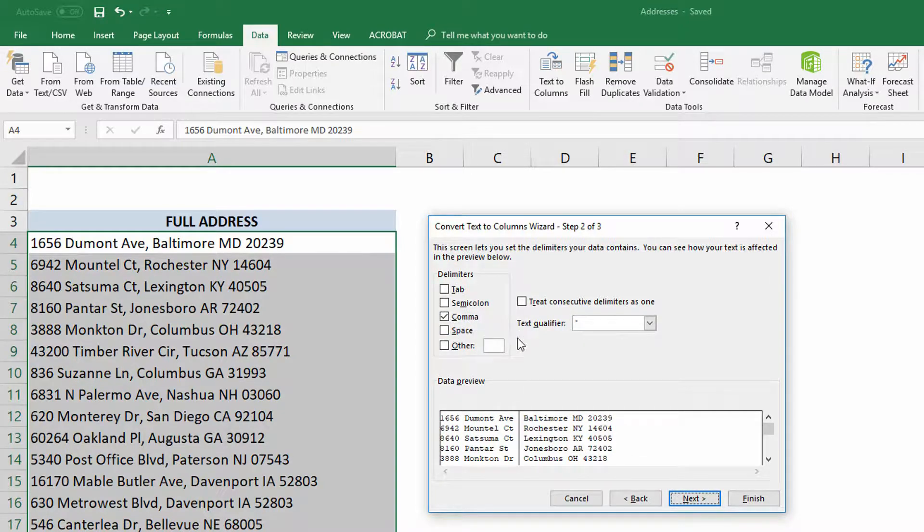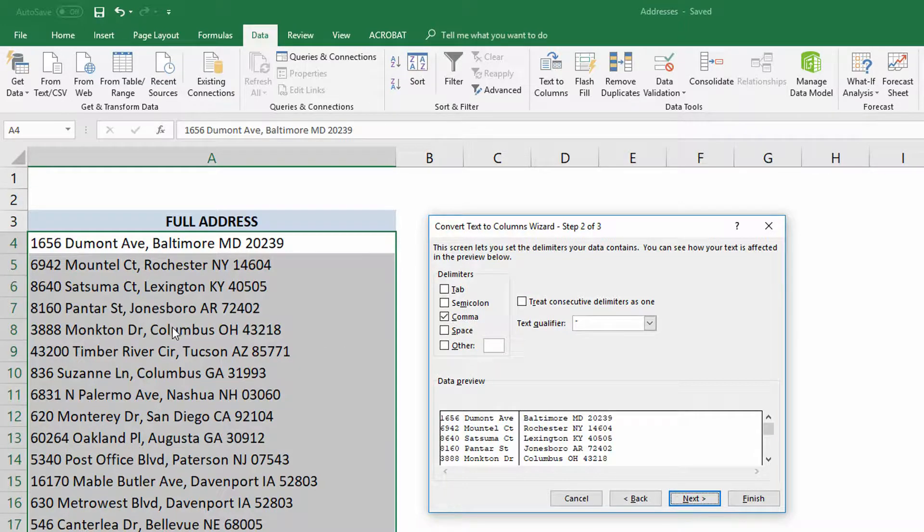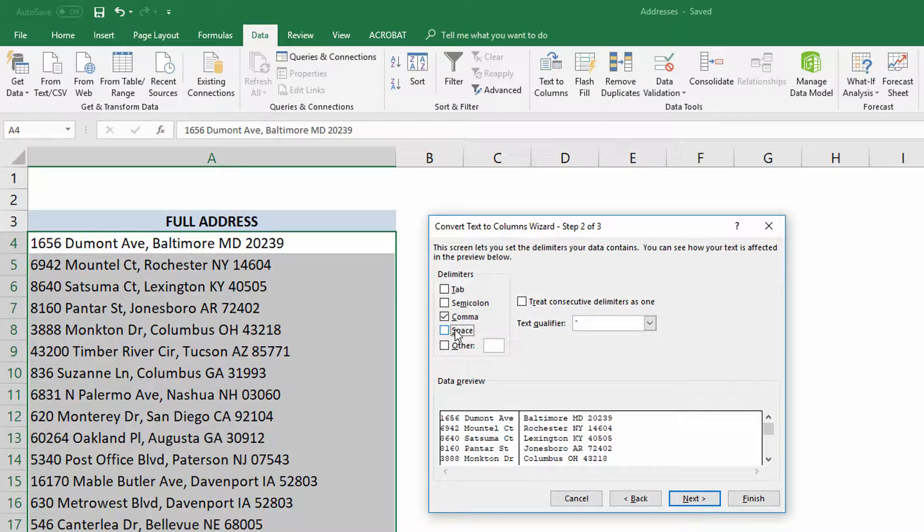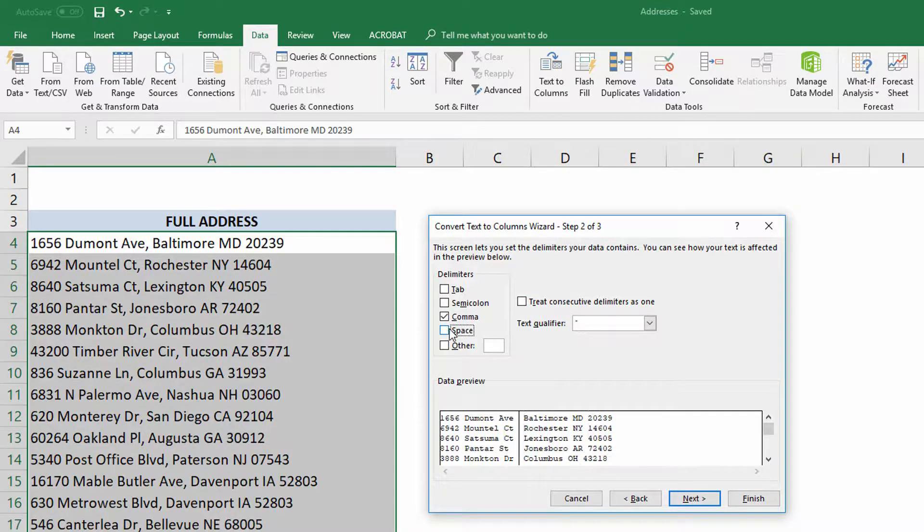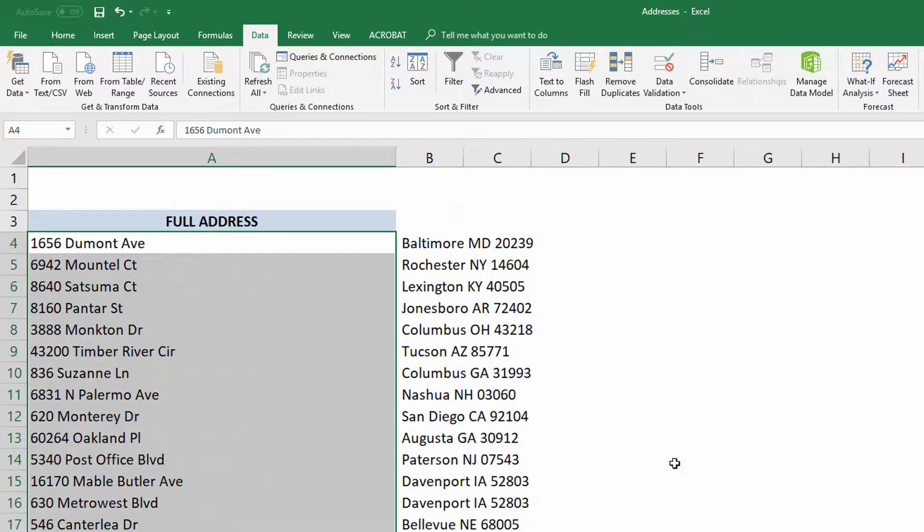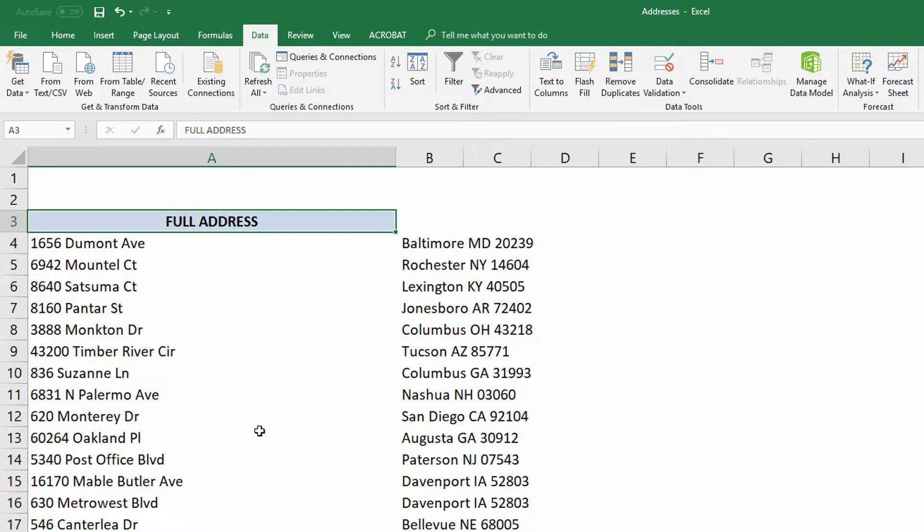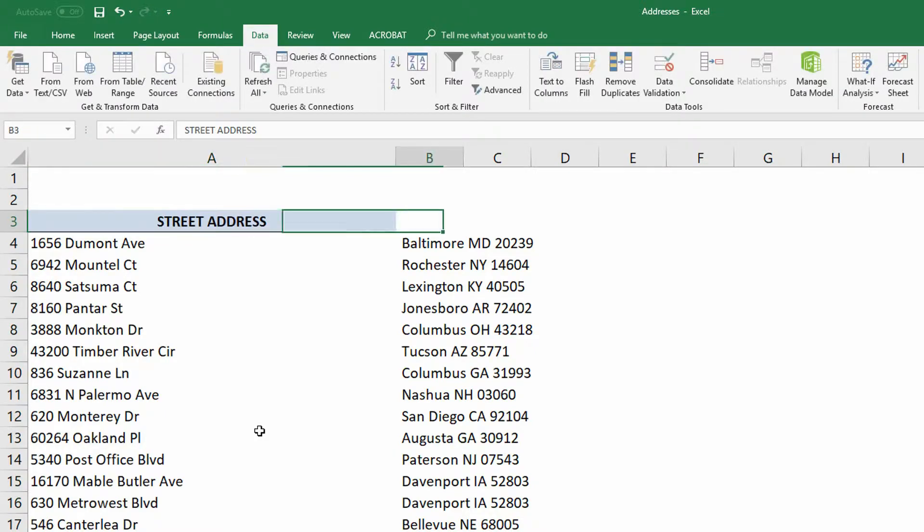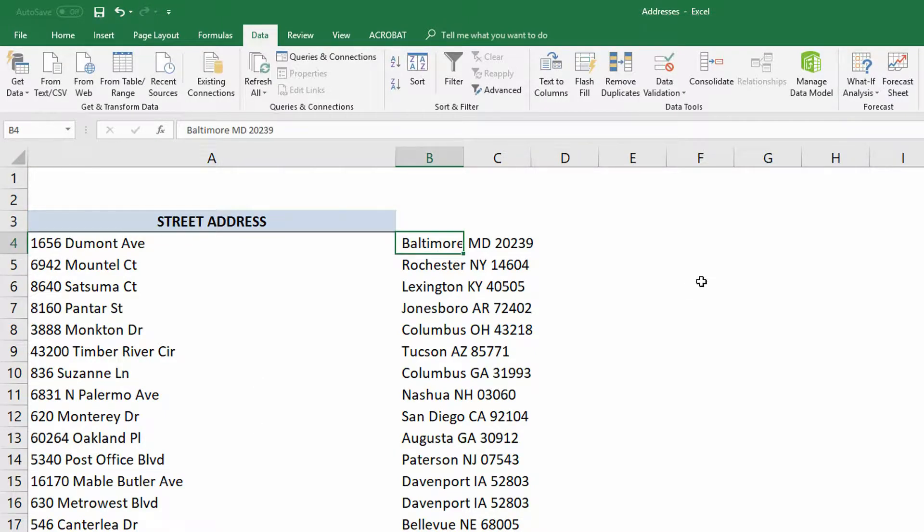Now the problem here is that, of course, the comma is not the only delimiter between the street name and the city name. It's the comma and then a space afterward. But I cannot use the space as the delimiter because, well, that breaks everything. So I have to use the comma, and I have to suck it up about the extra space before Baltimore, before Rochester, before Lexington. So I then click Finish, and it's at least got the street address part done correctly. So I'll make this column over here the street address, and let's talk about the rest of this.